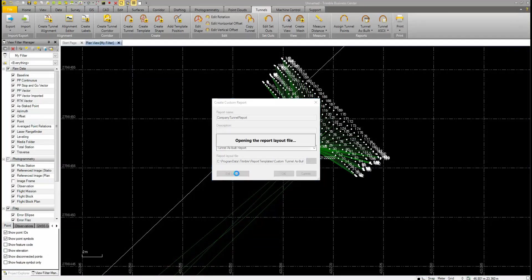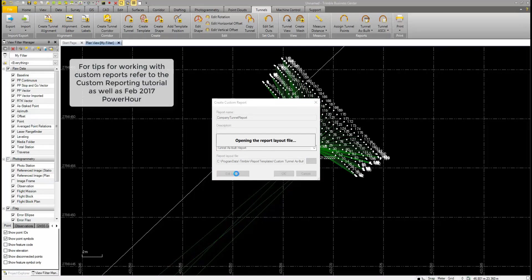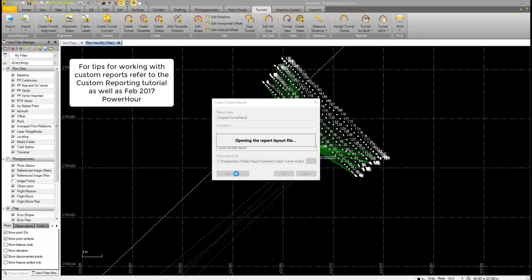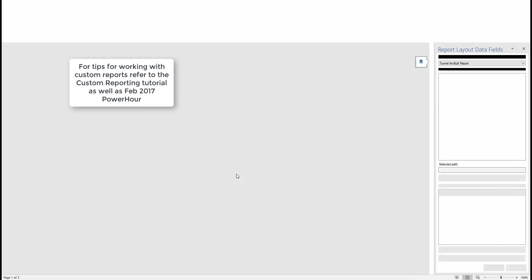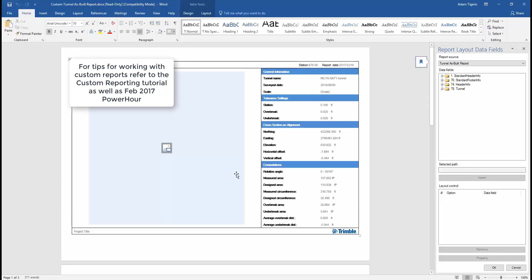This will allow us to edit the report in Microsoft Word. Editing an as-built Tunnel custom report in Trimble Business Center is essentially the same as working with any other custom reports that already exist in TBC. If you're unfamiliar with any of these, then there is a Create Custom Report tutorial that you can go through that will go more in-depth.